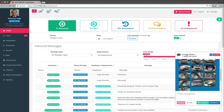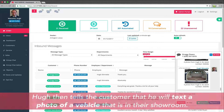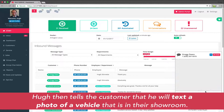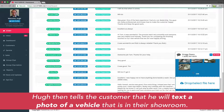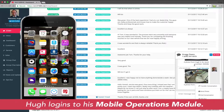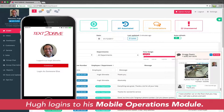Maintaining Telephone Consumer Protection Act legal compliance and simultaneously storing all data is very important. Text2Drive's Mobile Operations Module makes it really easy to send photos and communication to any customer and never be disconnected.